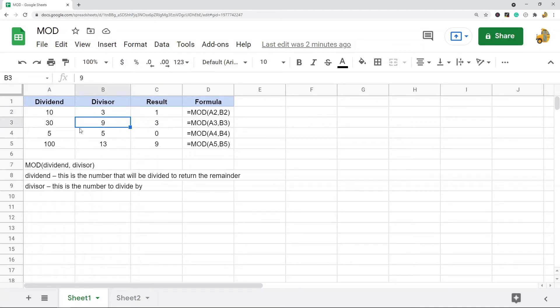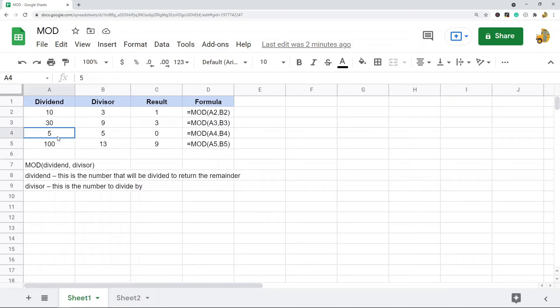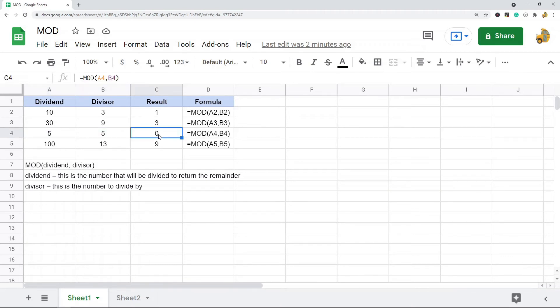Nine goes into thirty-four times, and then there's three left over. Five goes into five once, and there's zero left over, and so on. That is what the MOD function does. Again, it just returns the remainder.